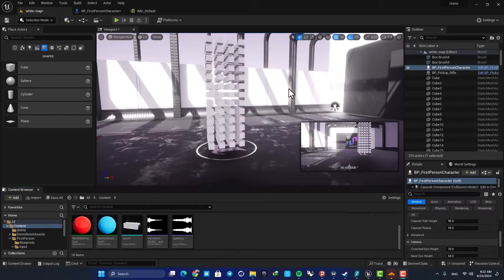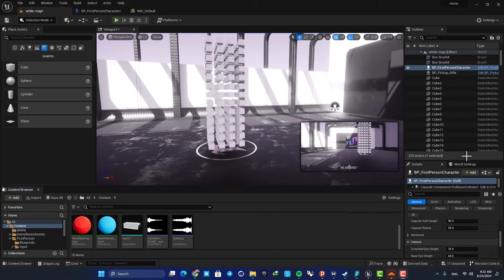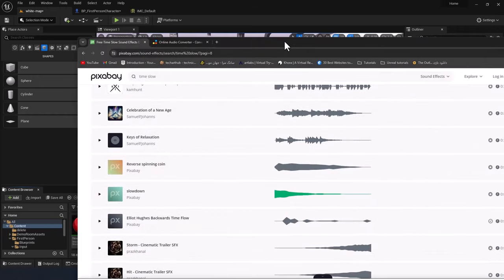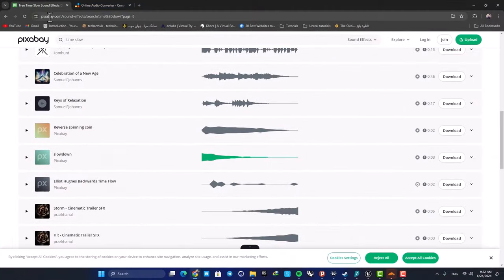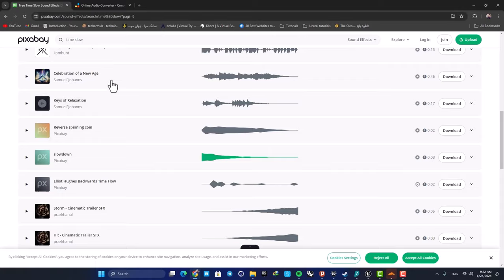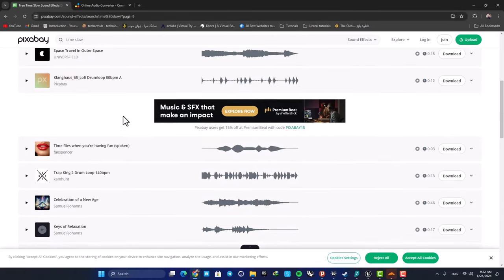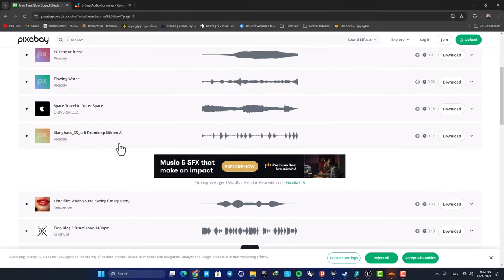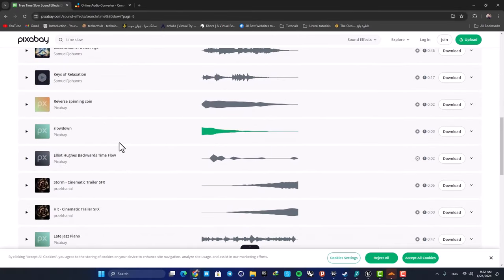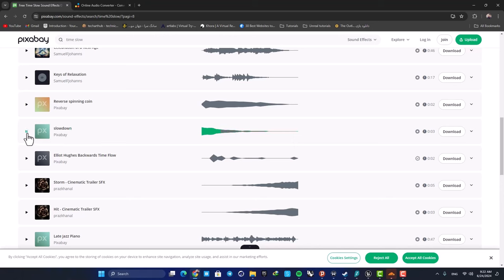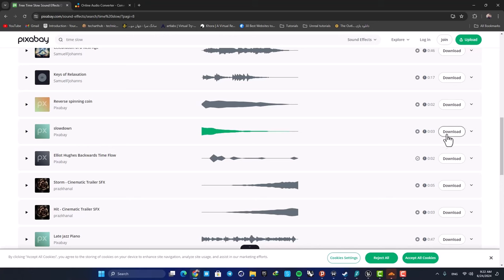In order to make it even cooler, you can also add a sound effect. Here I am in pixabay.com and there are a lot of sound effects here for free. I want to use this slow down sound effect. And as you can see it's a good sound effect for our purpose, so just download this.